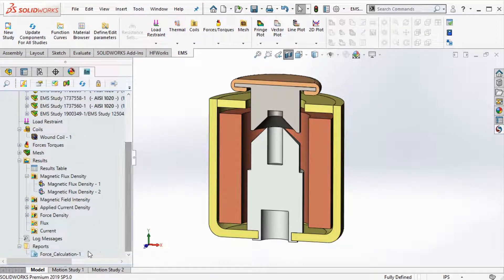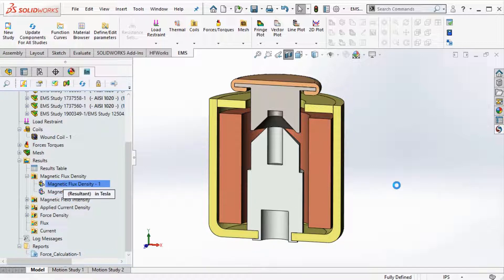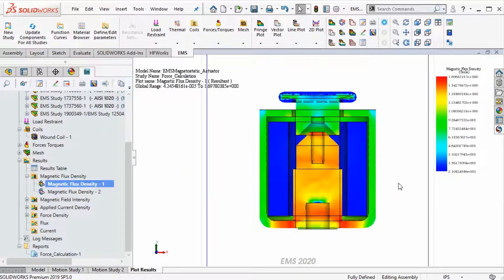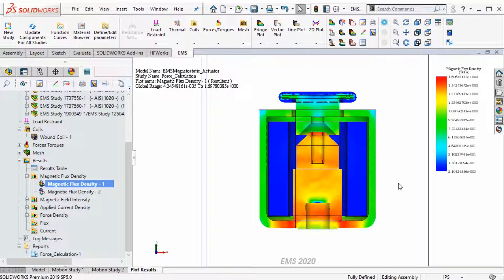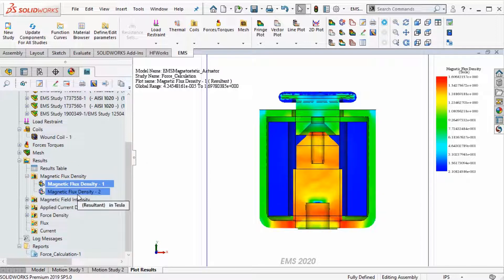Let us visualize the section plot of the magnetic flux density. Areas of high flux density along with the value are indicated in the color chart. Next, we can visualize the magnetic flux as a vector plot.